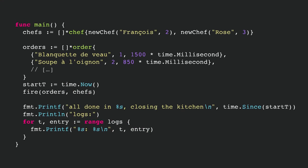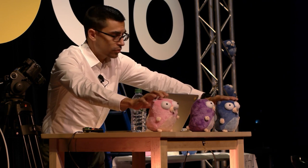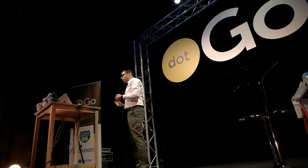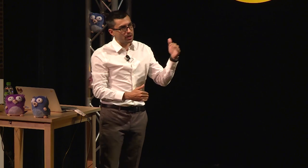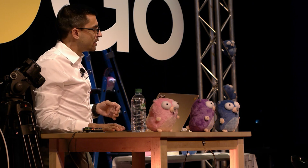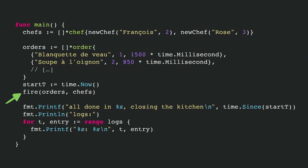Let's look at the entry point of the code. The first thing we do is define our two chefs: on one hand we have François, and on the other we have Rose. They have different stations and they're going to cook a long list of orders — French dishes, each with a different duration since preparing a soup versus veal takes different amounts of time. They'll cook about 10 to 15 dishes. We start a timer, fire the orders to the chefs, then print the fact that we're closing the kitchen and print the logs. Everything happens inside the fire function.